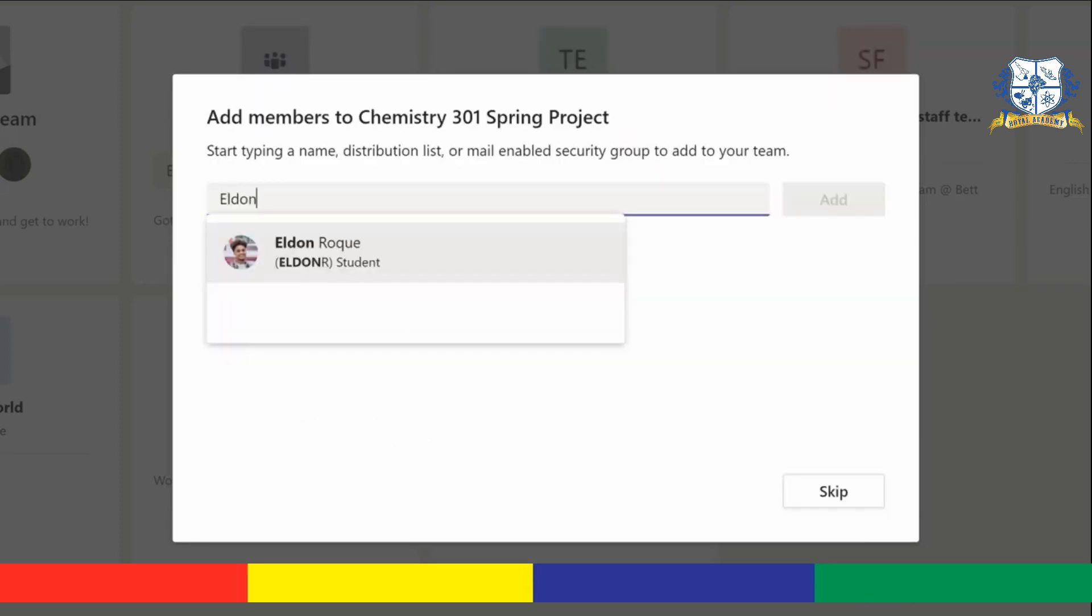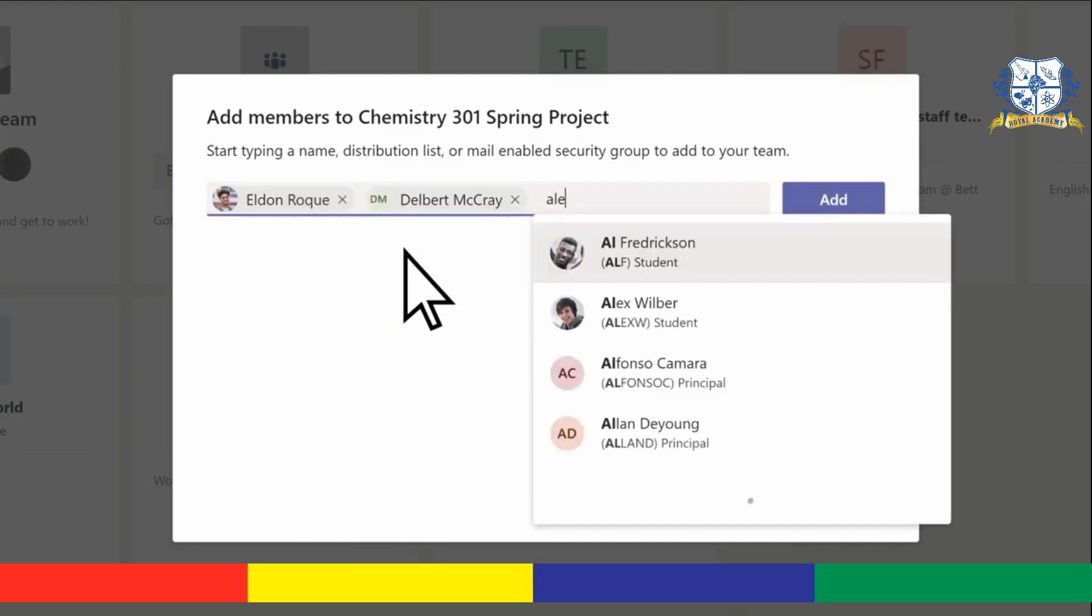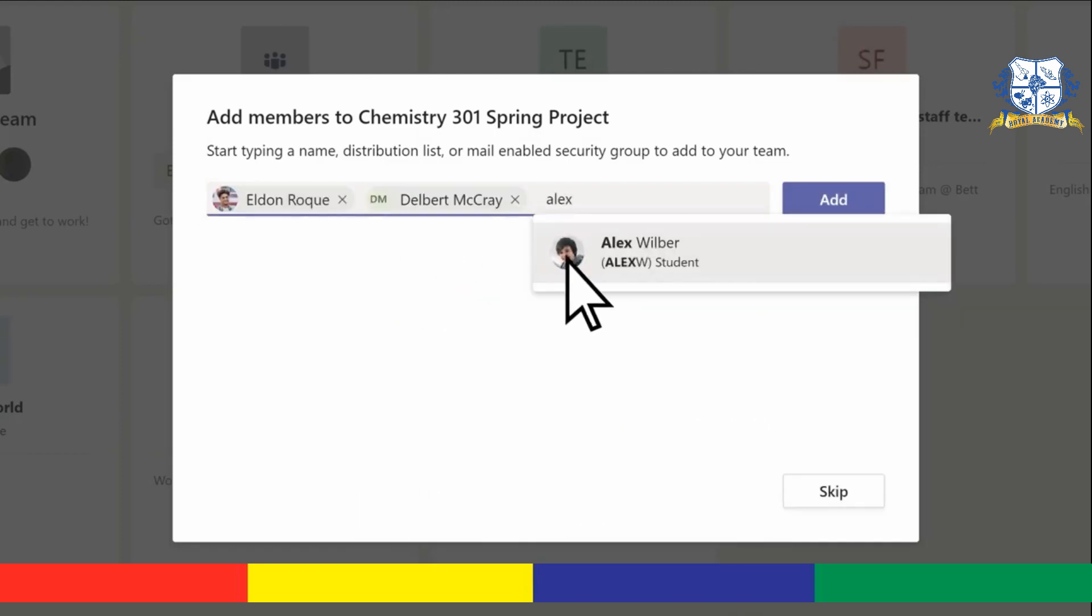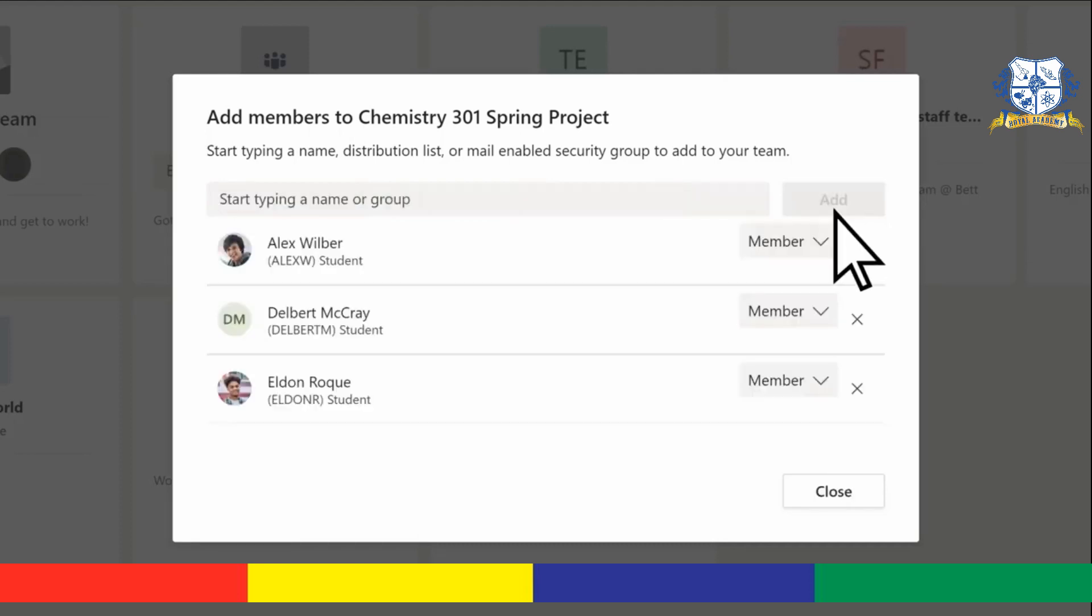Enter the names of the students you want in the group, choose them, repeat until all your group members are listed, then select add and close.